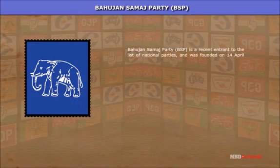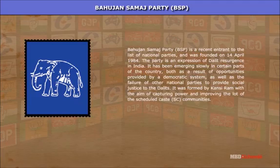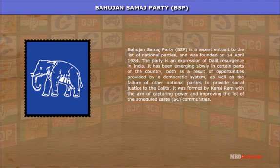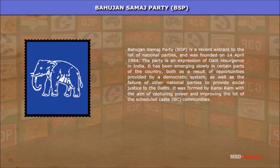Bahujan Samaj Party (BSP): The BSP is a recent entrant to the list of national parties, founded on 14th April 1984. The party is an expression of Dalit resurgence in India. It has been emerging slowly in certain parts of the country, both as a result of opportunities provided by the democratic system and the failure of other national parties to provide social justice to the Dalits. It was formed by Kanshi Ram with the aim of capturing power and improving the lot of the Scheduled Caste (SC) communities.